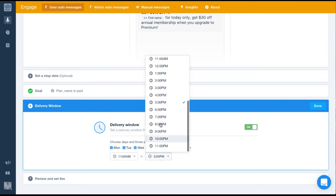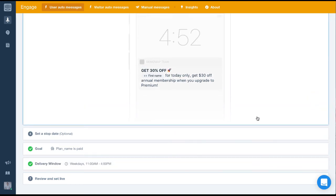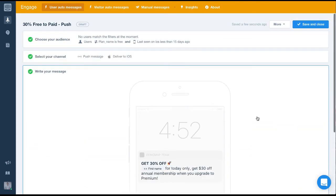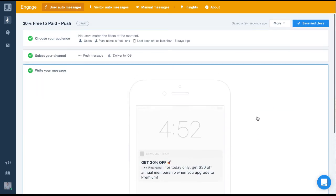And that's it. All we have to do is set the message live. I hope that wasn't too difficult to follow. Give it a go in your test environment and see how you get on.